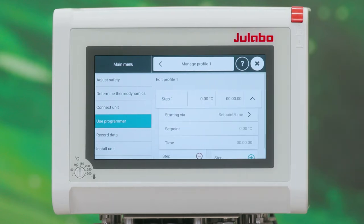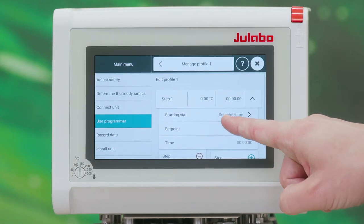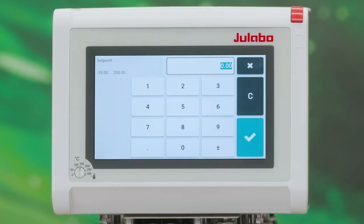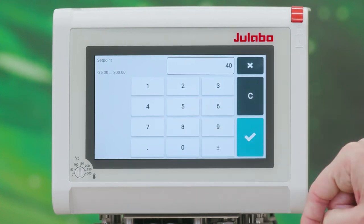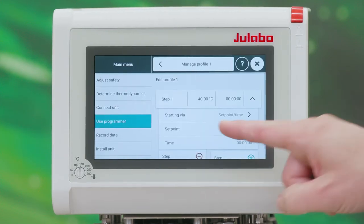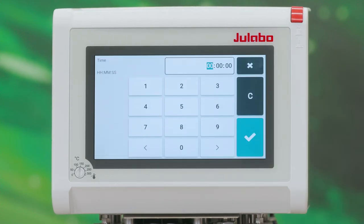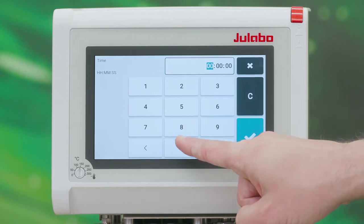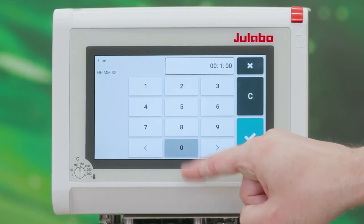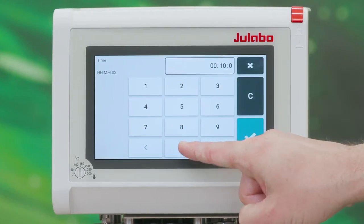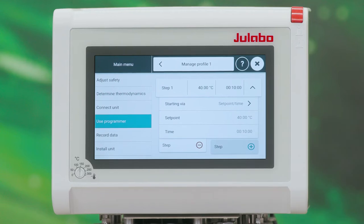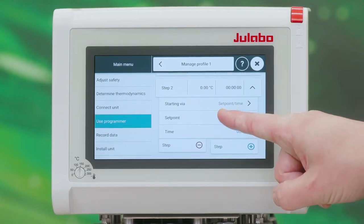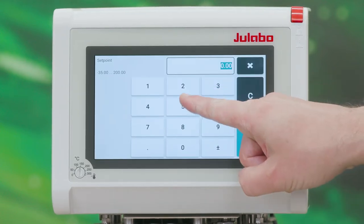For our first step we choose Setpoint Time with a setpoint of 40 degrees Celsius for 10 minutes. For our second step we choose a setpoint time of 50 degrees Celsius for 20 more minutes.